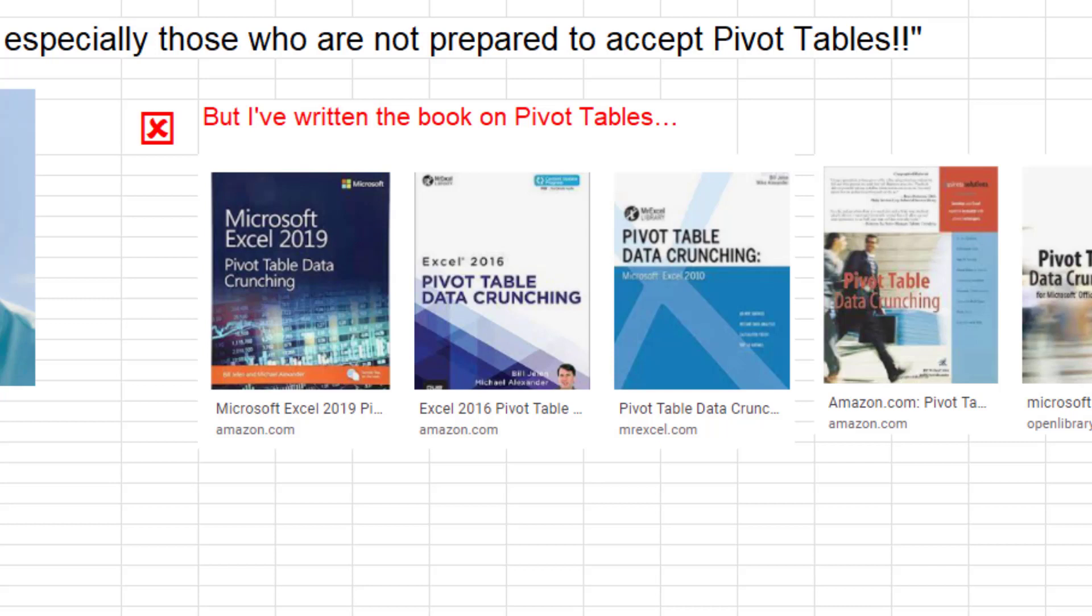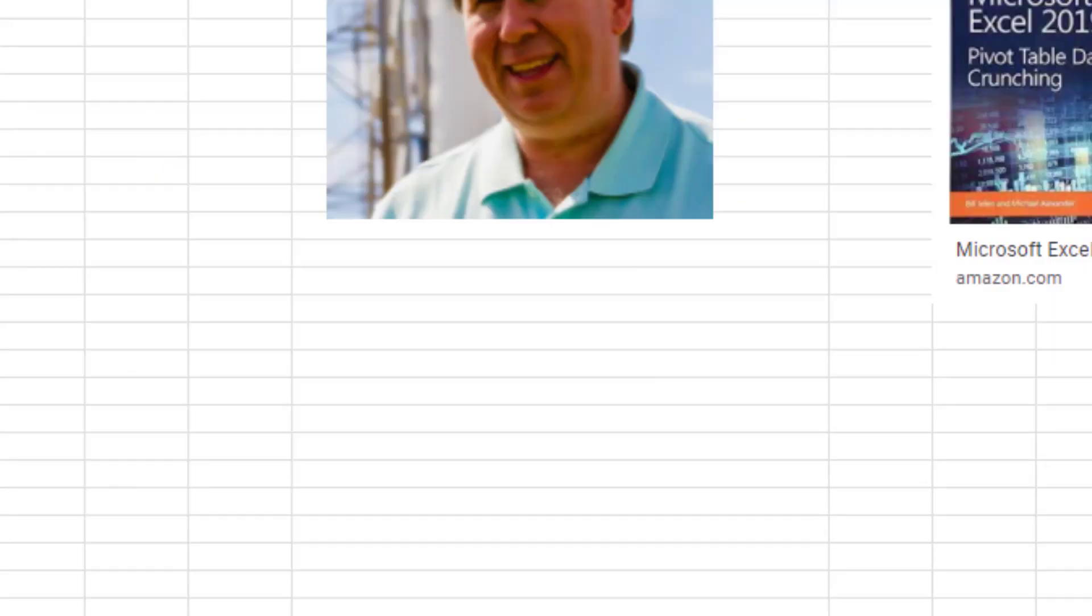But this thought that it's someone who's not prepared to accept pivot tables, that's not true. I love pivot tables. I probably create 10 times more pivot tables than subtotals. But there's times when a subtotal is the right thing. Let's face it, I've sold 50,000 books teaching people how to use pivot tables. I'm not someone who's not prepared to accept pivot tables.